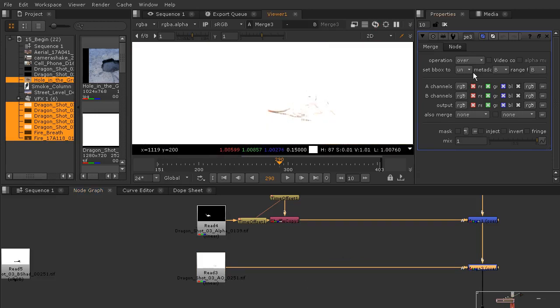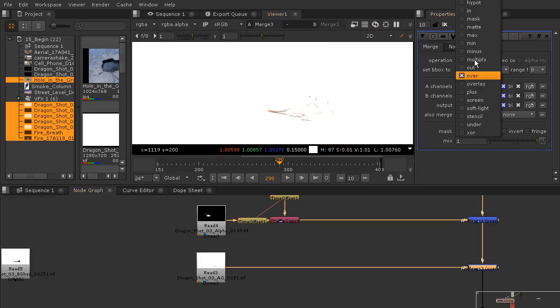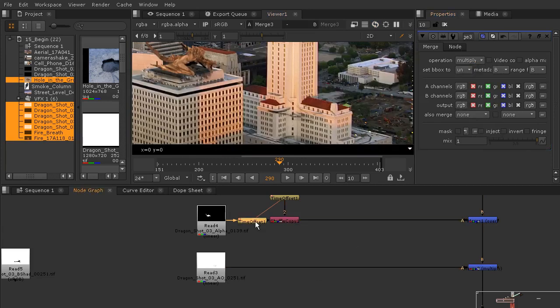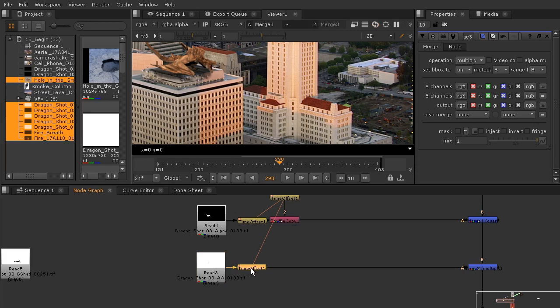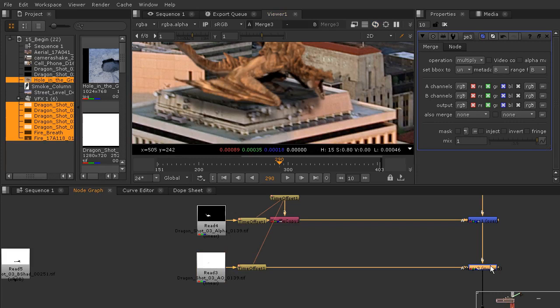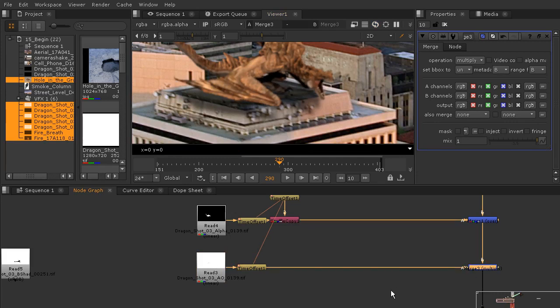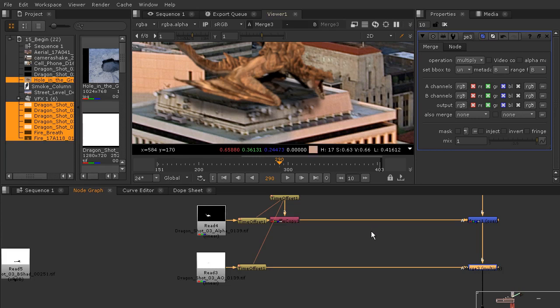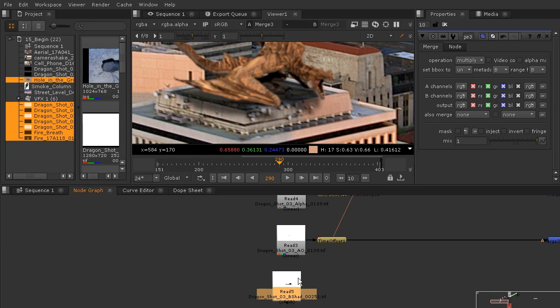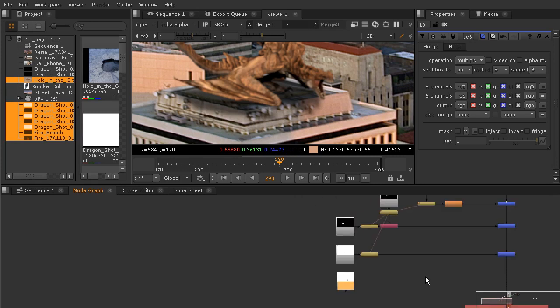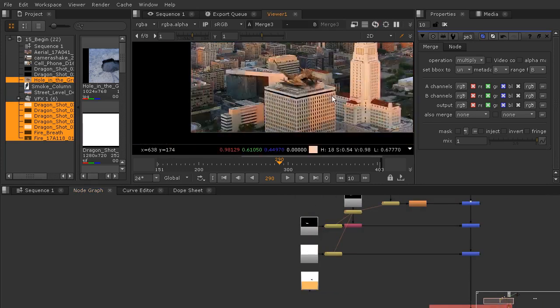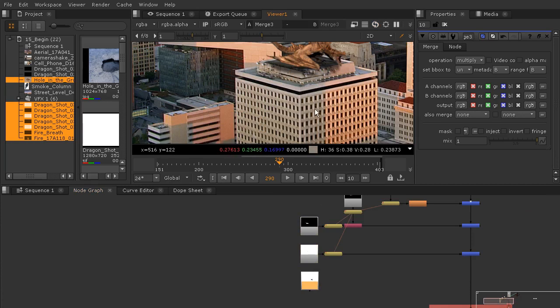This ambient occlusion I'm going to set the operation to multiply, and again we'll hit Alt-K to clone that time offset. It's hard to tell what it looks like right away, so I'm going to hit the D key so you can see that's what it looks like with and without that ambient occlusion. That's definitely going to need some color correction to make it a little more apparent. Then we've also got this B shadow, and that means building shadow. What we have here is a building casting a shadow onto the building that we're seeing, which would also affect the lighting of the dragon.